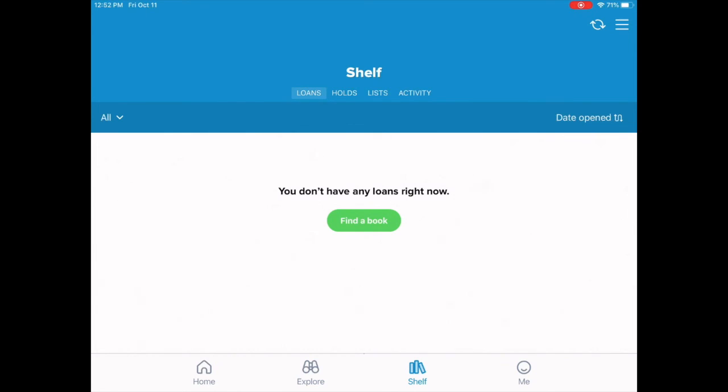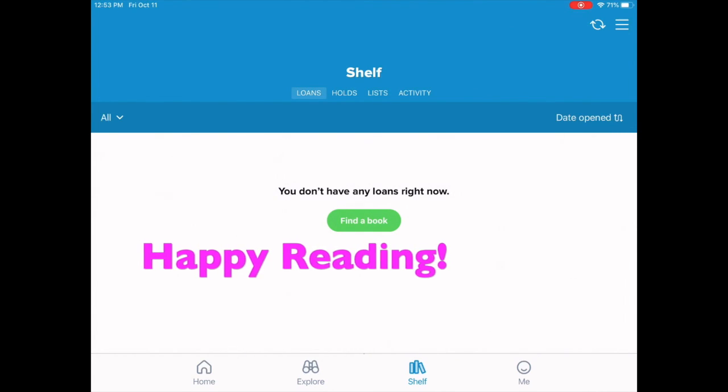All right, enjoy! Please feel free to ask the librarians if you have any questions.